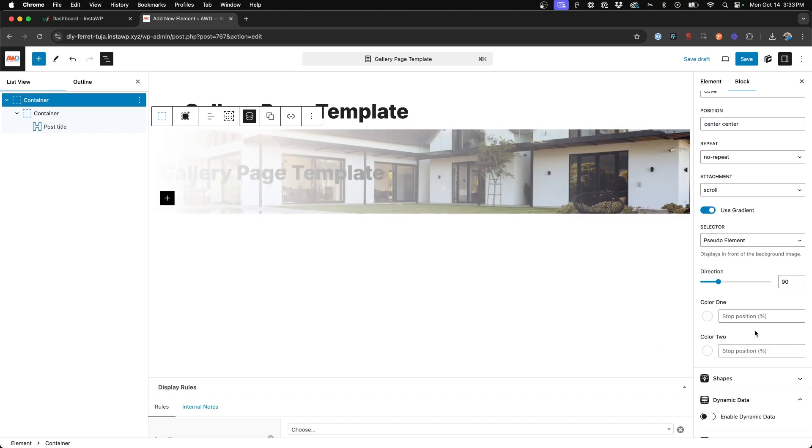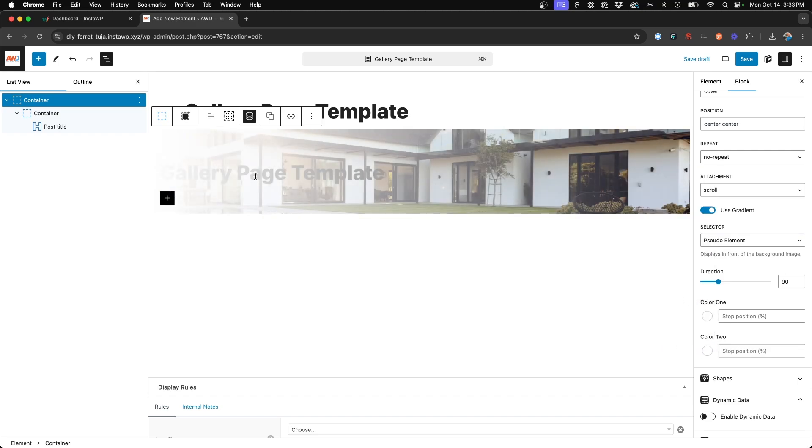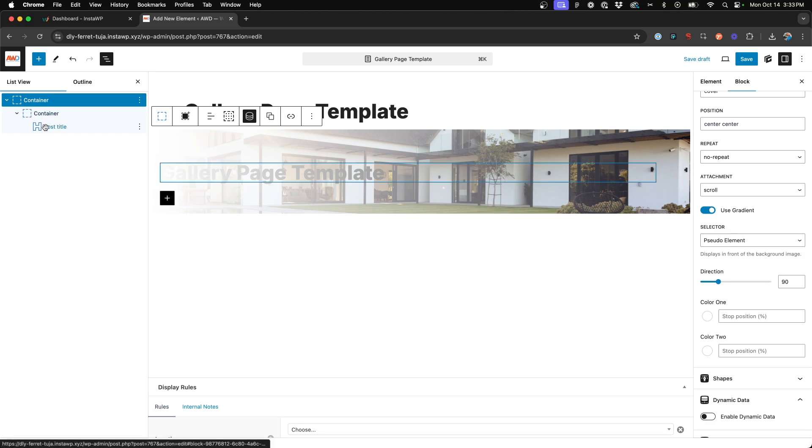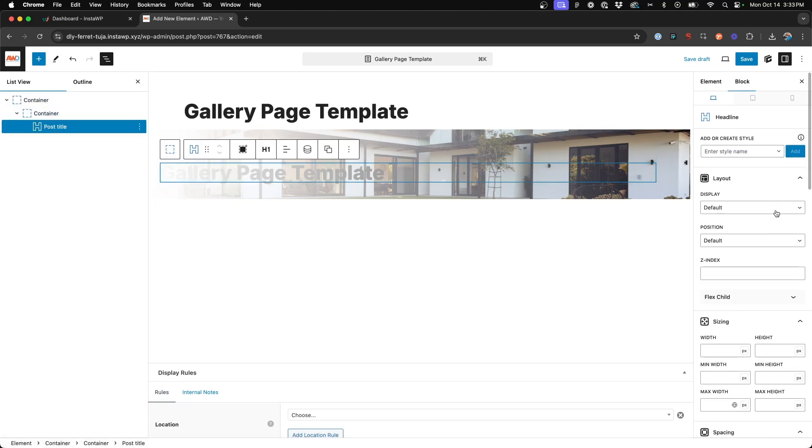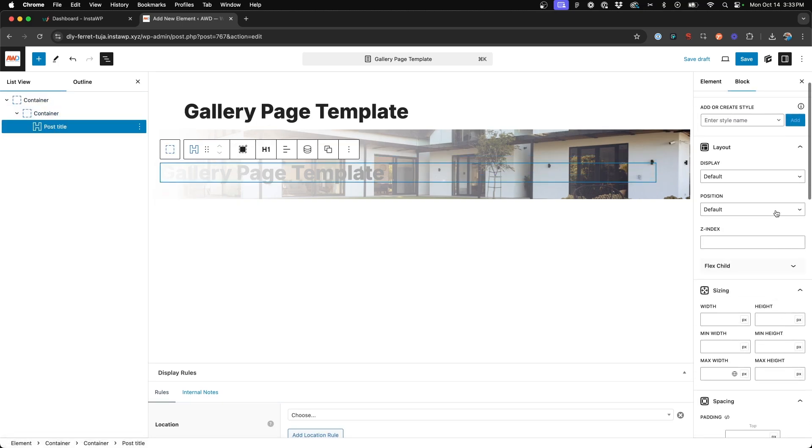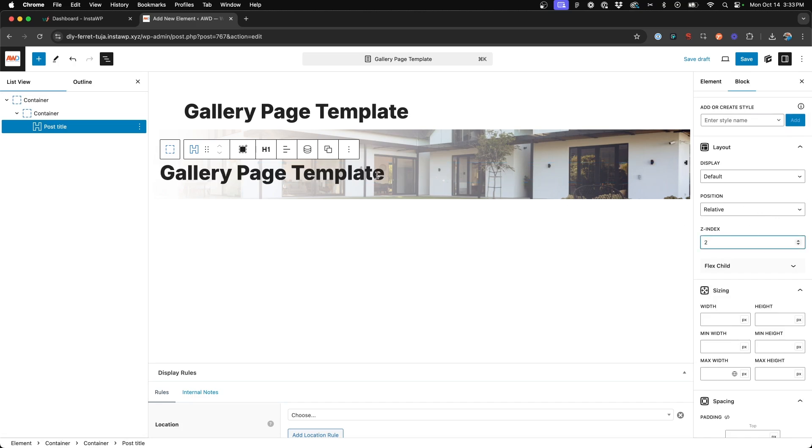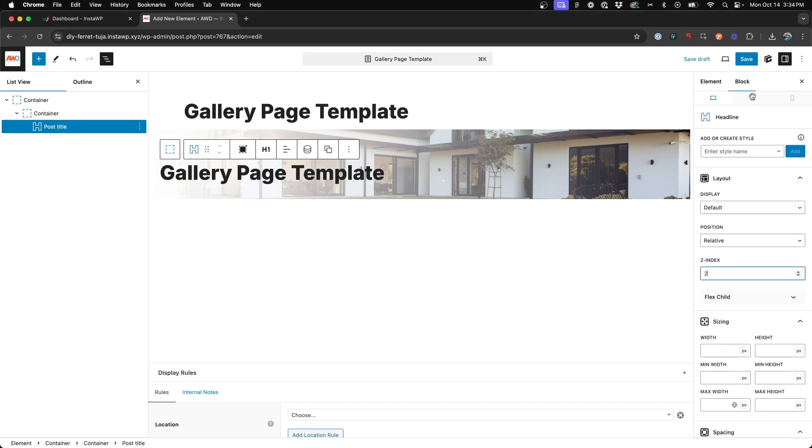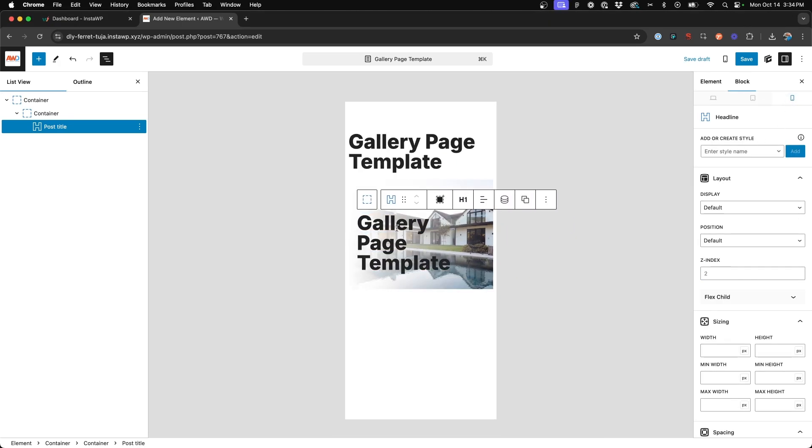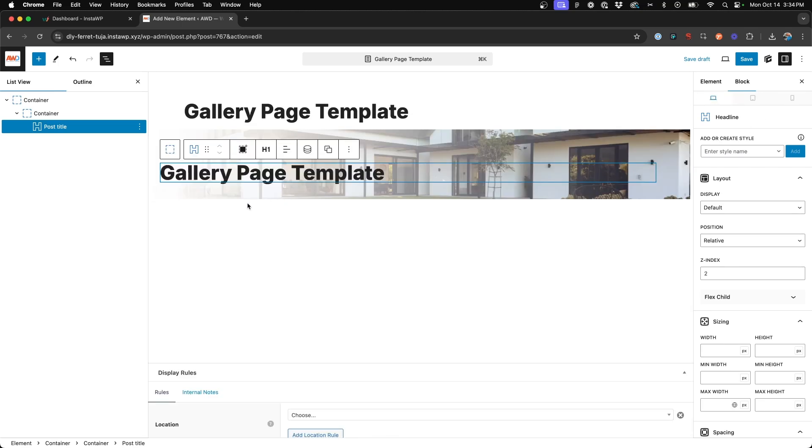Now the post title you see is suddenly behind that gradient, so we need to come up to the z-index under the layout and insert 2 which will bring that to the top. As we look at this on tablet and mobile, that looks okay, so we'll go ahead and move forward.